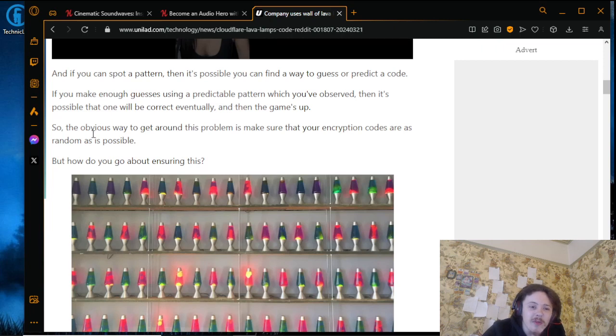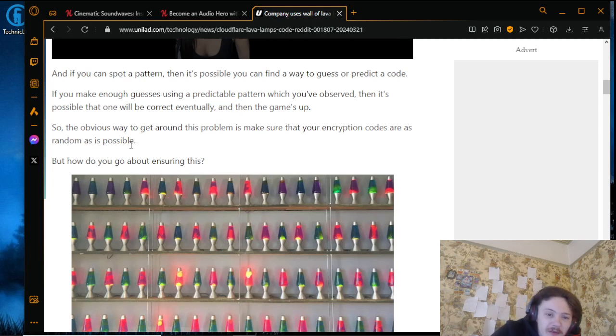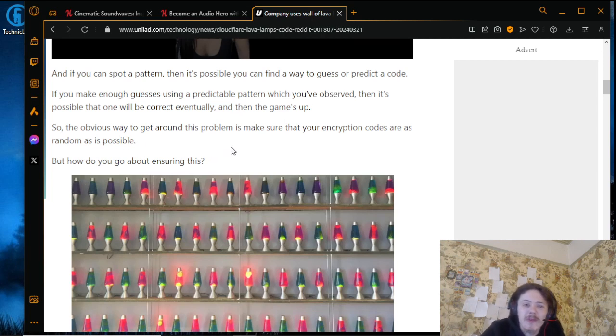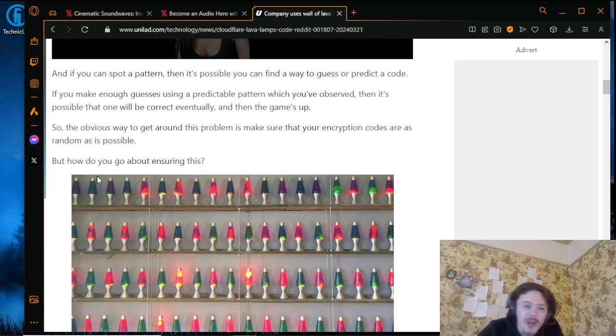So the obvious way to get around this problem is to make sure that your encryption codes are as random as possible. But how do you go about ensuring this?